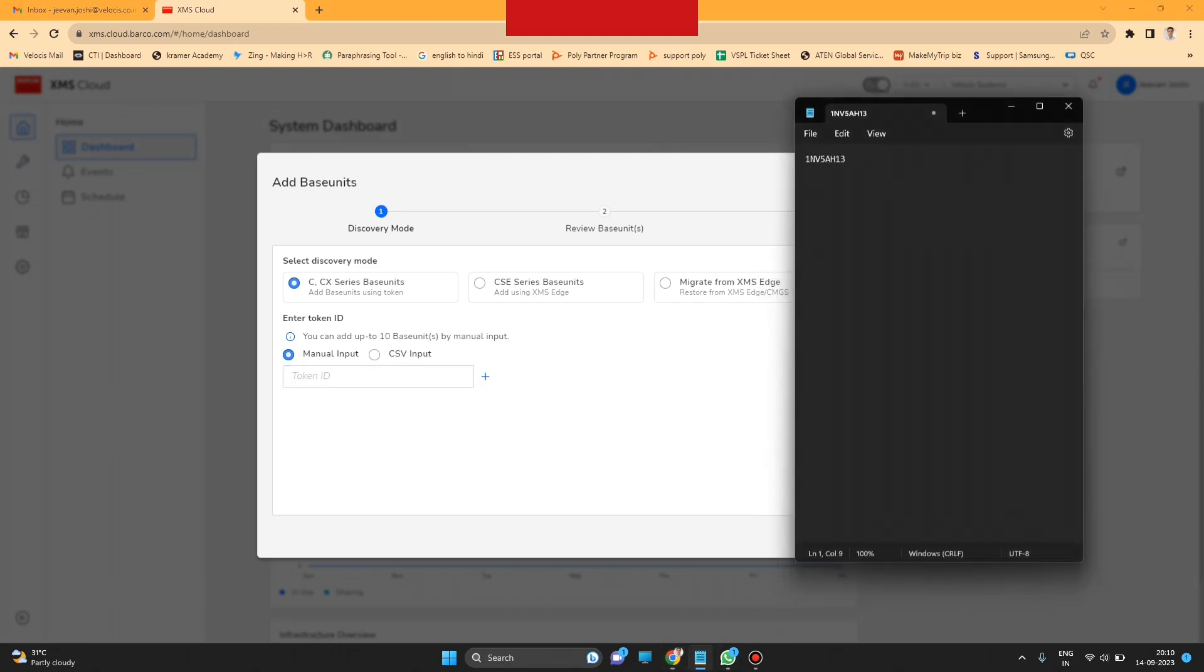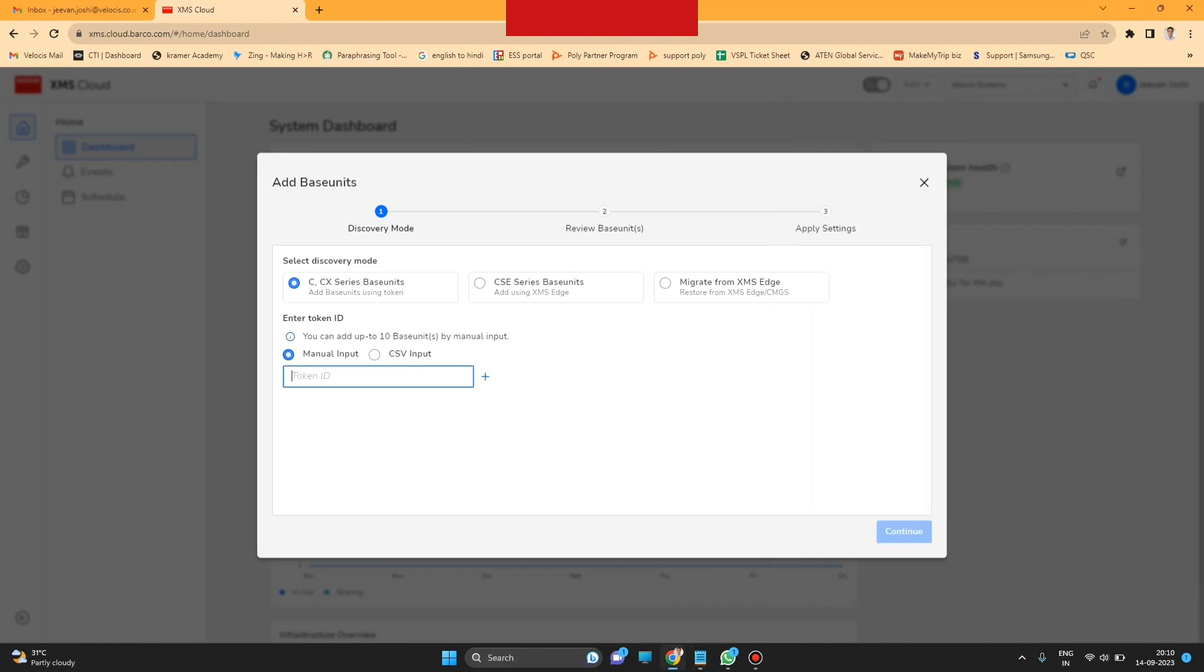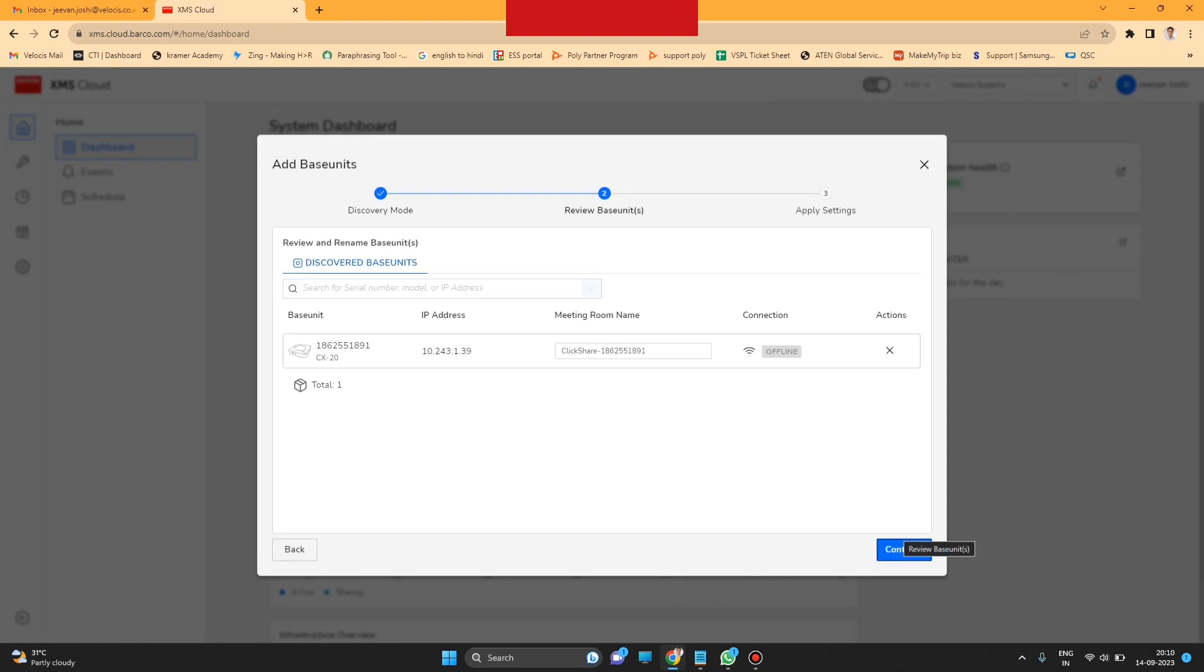Then manual and CSV option is there. If you have only one, you can put the single, or if you have many, you have to create a CSV file then upload from there. After that, you have to press Continue.